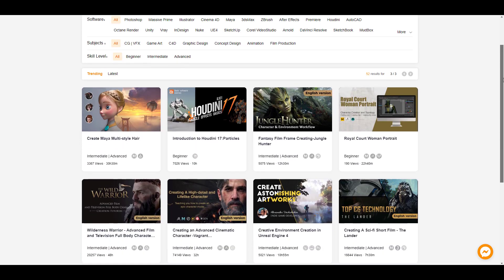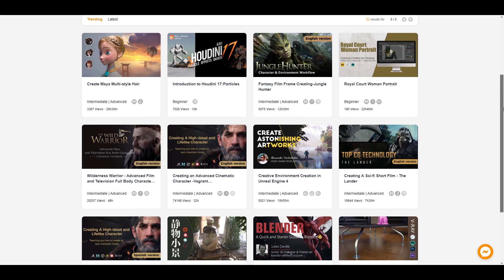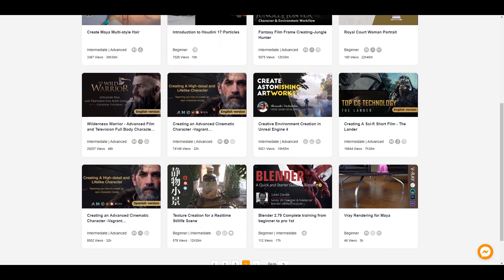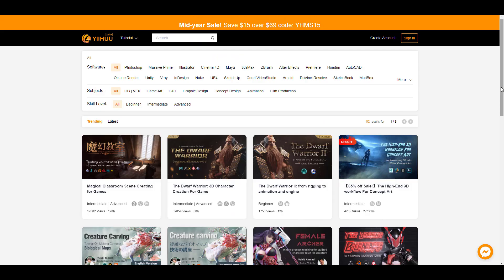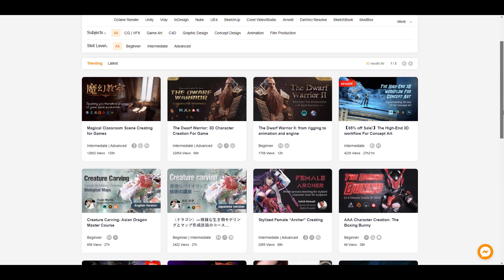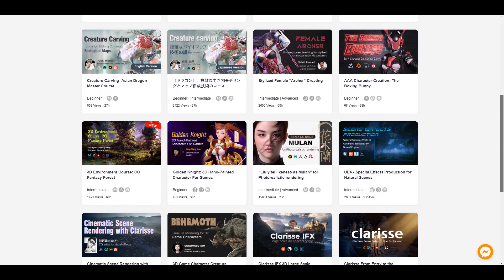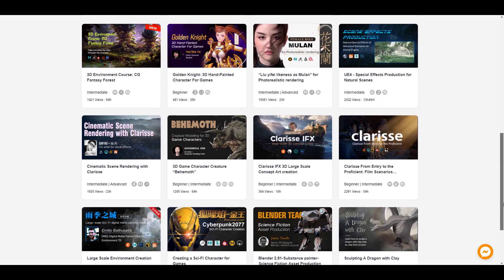If you want to learn anything that has to do with character creation, rigging, animation and all that, you would definitely find the course that is dedicated to that right here.